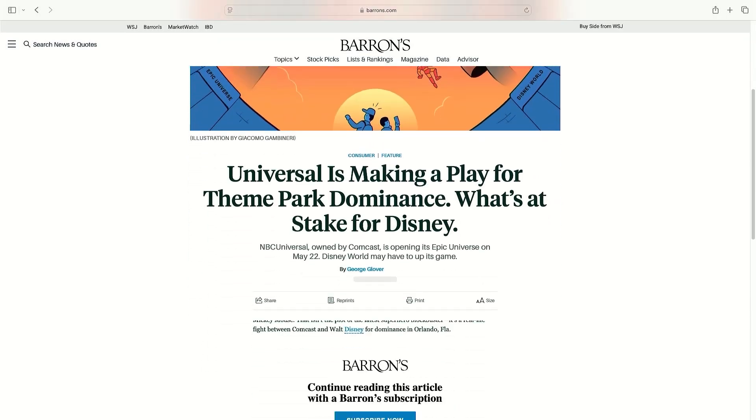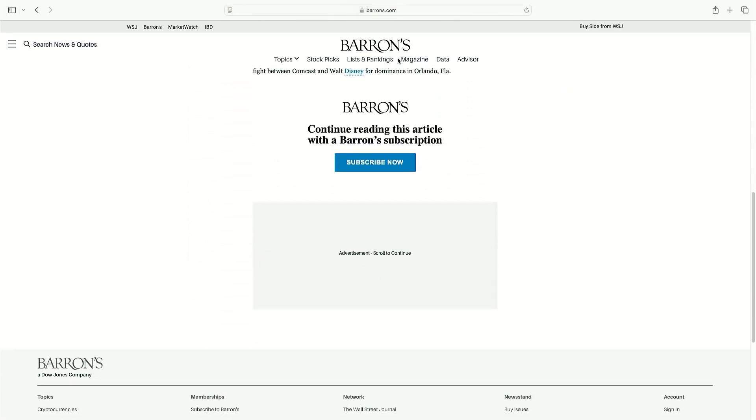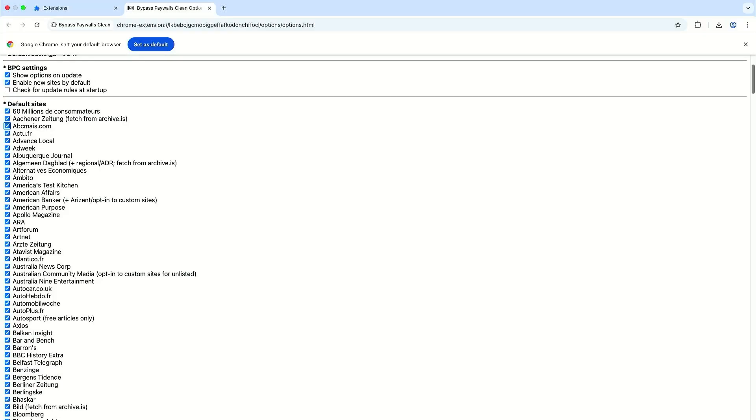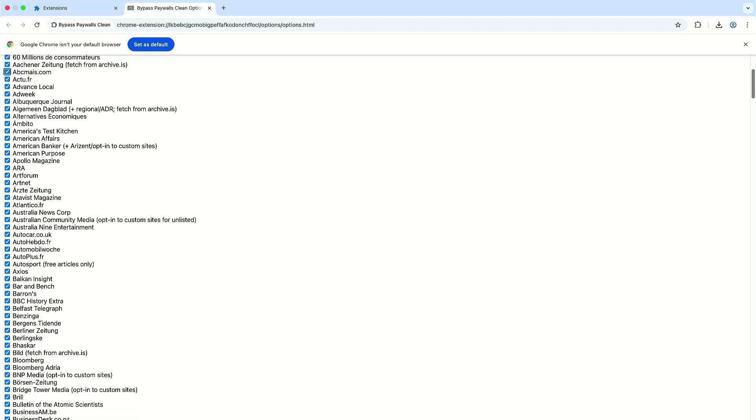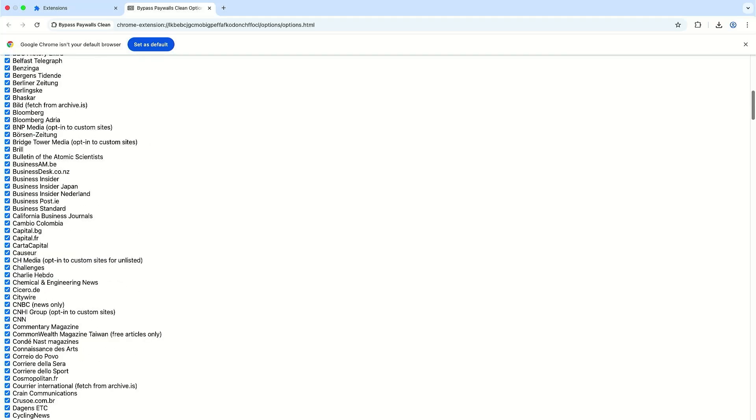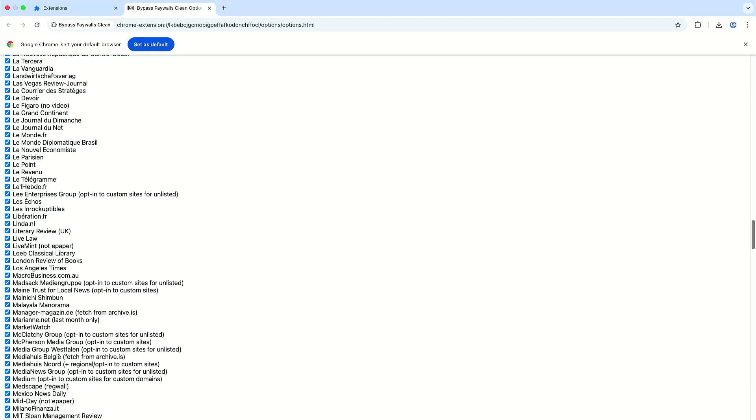But it doesn't work for all sites such as Barron's as you can see, and it can be tedious if you have to enable reader mode each time. There is an extension called Bypass Paywalls Clean that can help with such sites and also makes it more seamless.